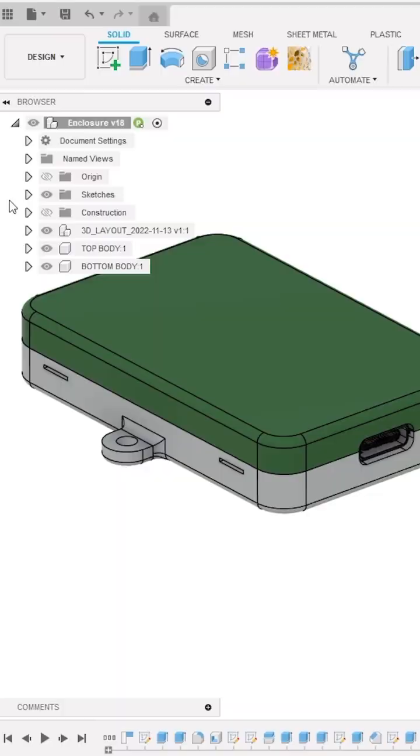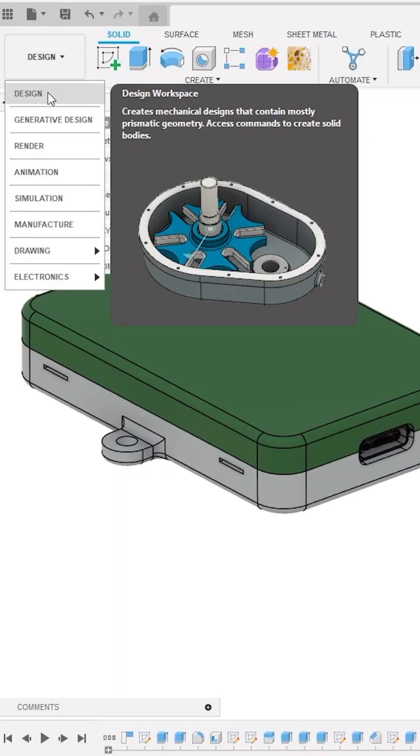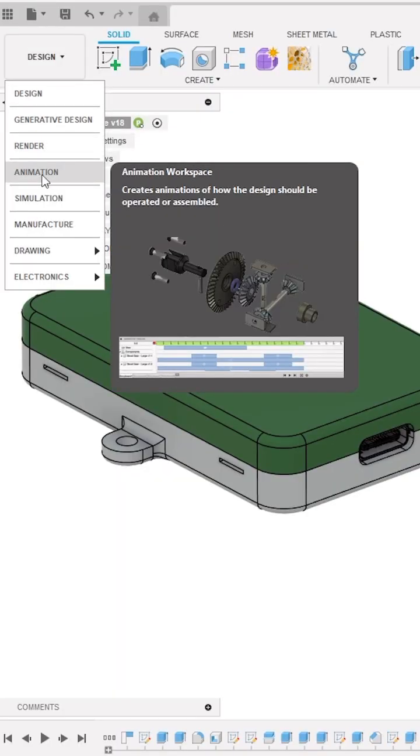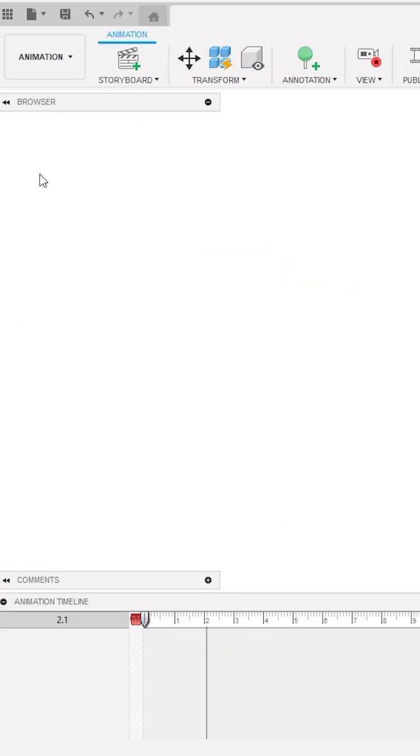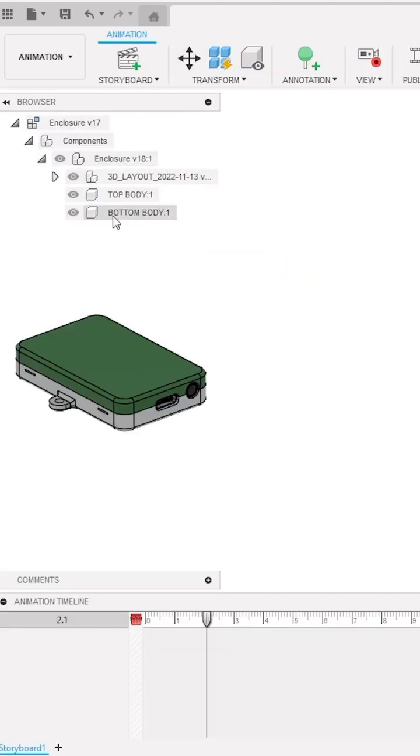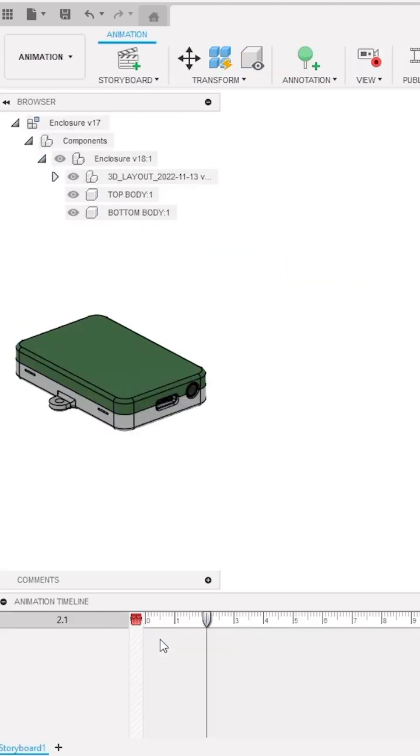Now switch your workspace from Design to Animation. Here you can see all your components if you expand the design tree. Navigate to the bottom at Animation Timeline and drag this playhead to zero position.